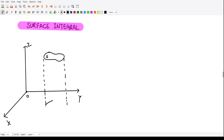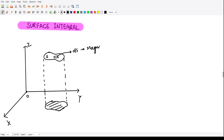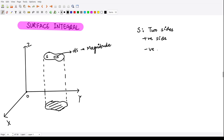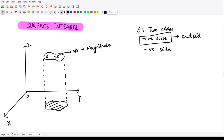This is the projection of the surface onto the x-y plane. In this surface, if I consider a small portion, I call this small portion ds — the magnitude of the small surface that I am considering. Now, this surface S has two sides: one side we call the positive side and the other we call the negative side. Usually the positive side is considered to be the outside portion of the surface.